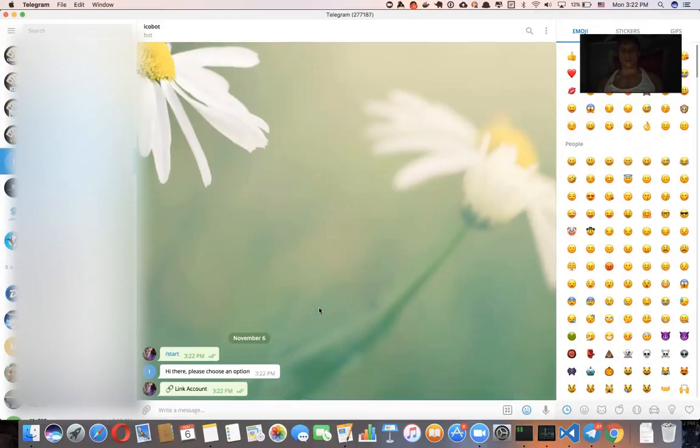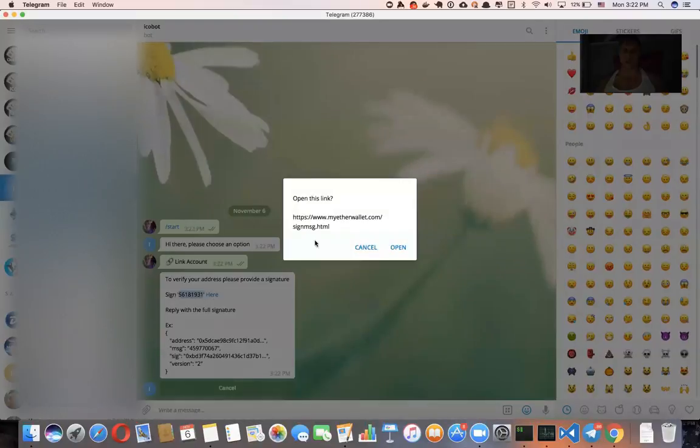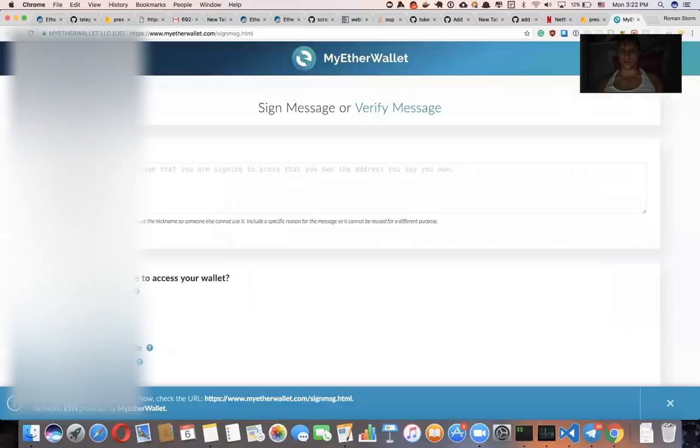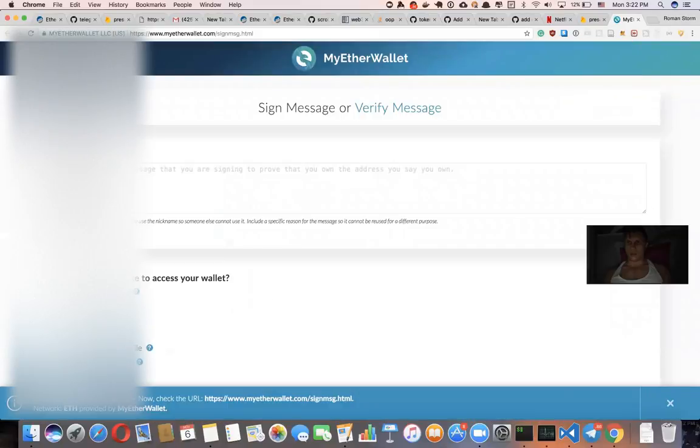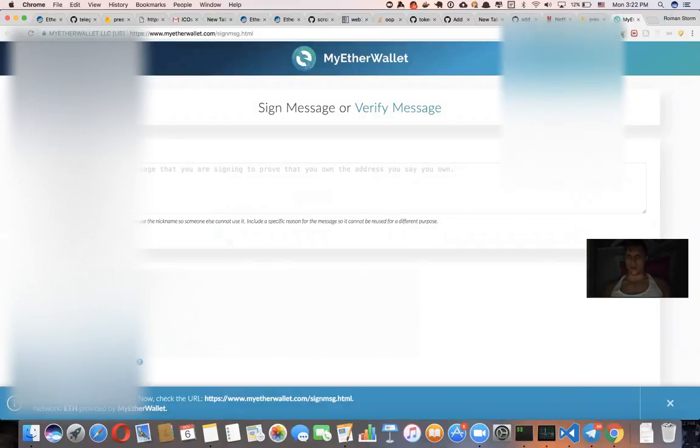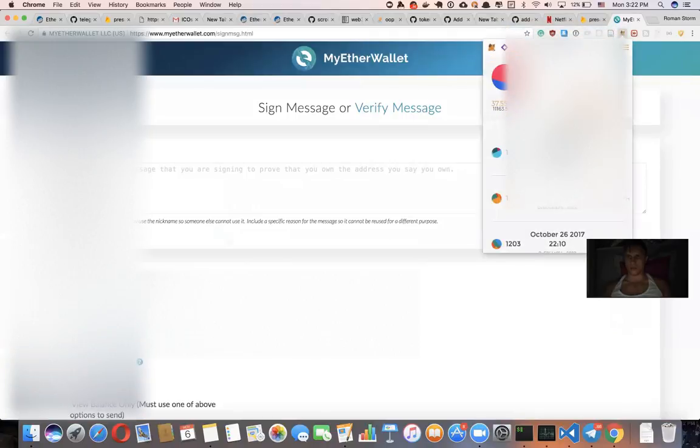So let's give it a try. It says to verify your address, please provide a signature, sign this message here, meaning it's going to redirect the user to myethereumwallet.com. And let's say I want to verify with my MetaMask, which means I need to unlock it first.